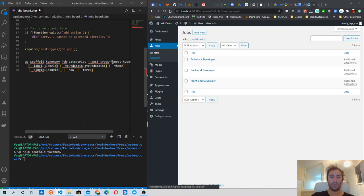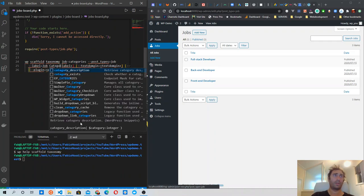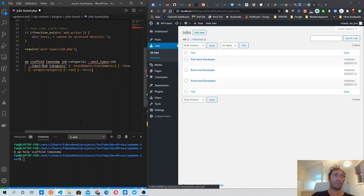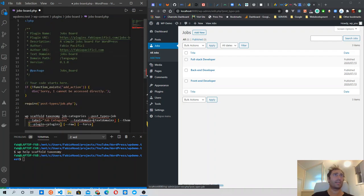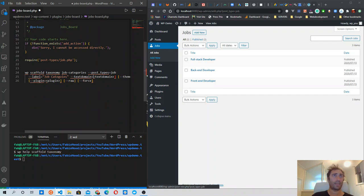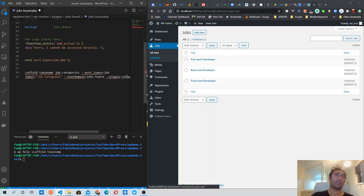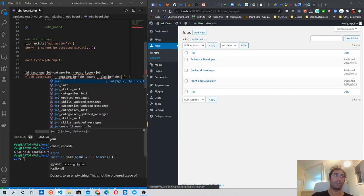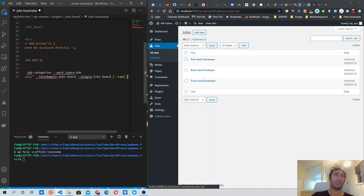The taxonomy slug will be job_category, with plural 'categories'. Then we specify the post type it's attached to, which is the job post type we created in the previous video. The label is going to be 'Job Category' / 'Jobs Categories', surrounded by quotes. The text domain is the same as our plugin. We delete the theme flag since this taxonomy is attached to a plugin — our job support plugin. We don't need the role or force flags.